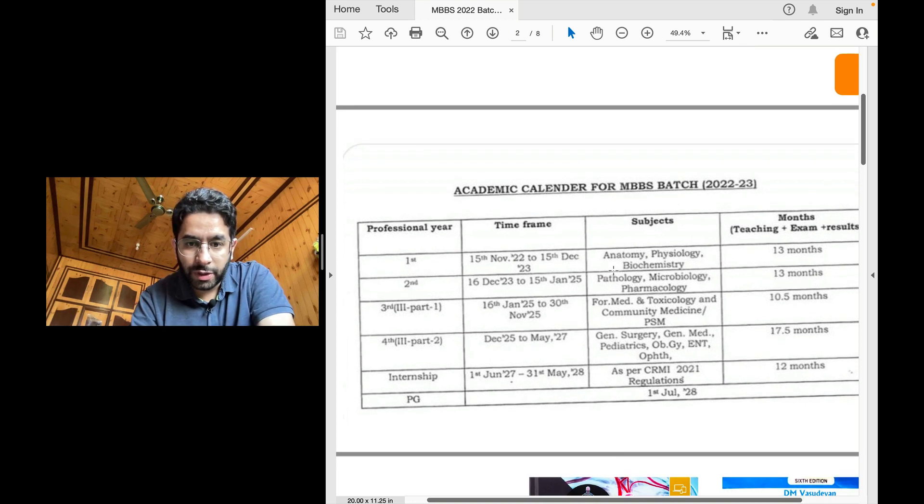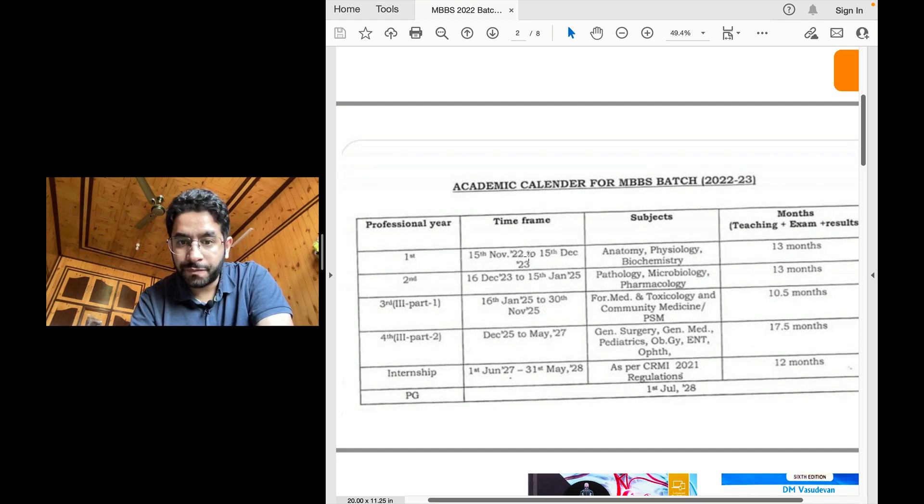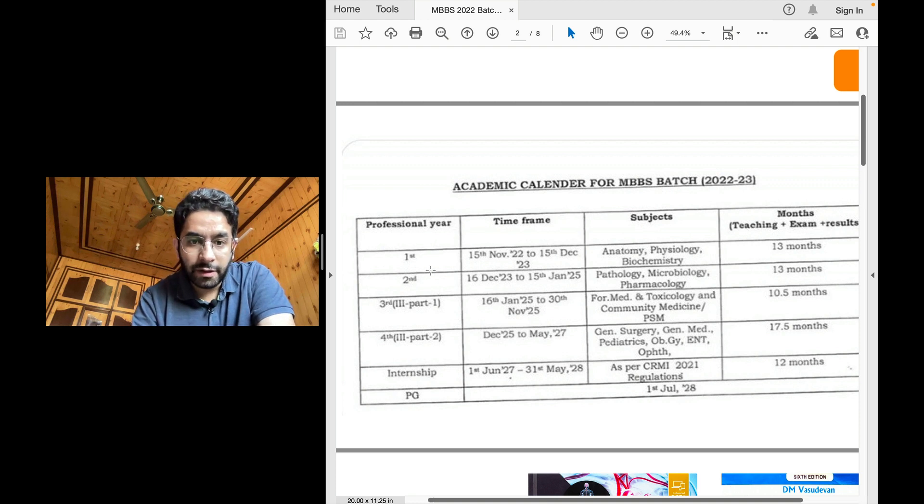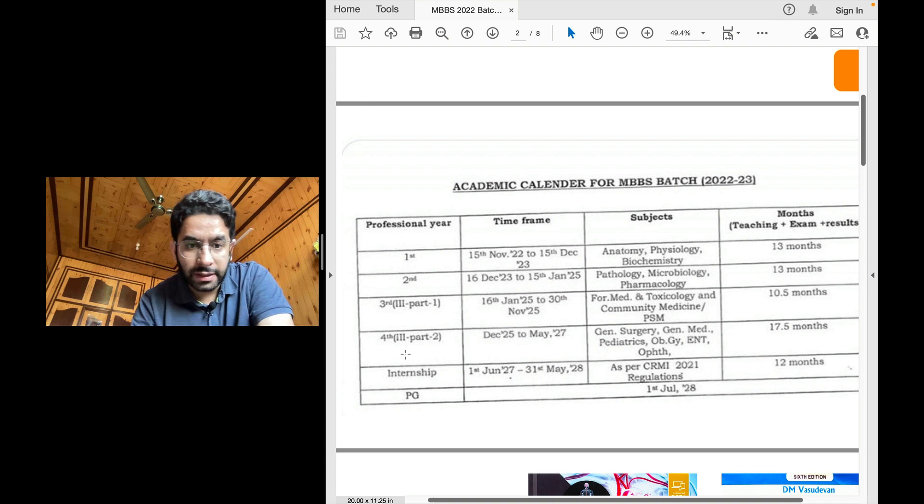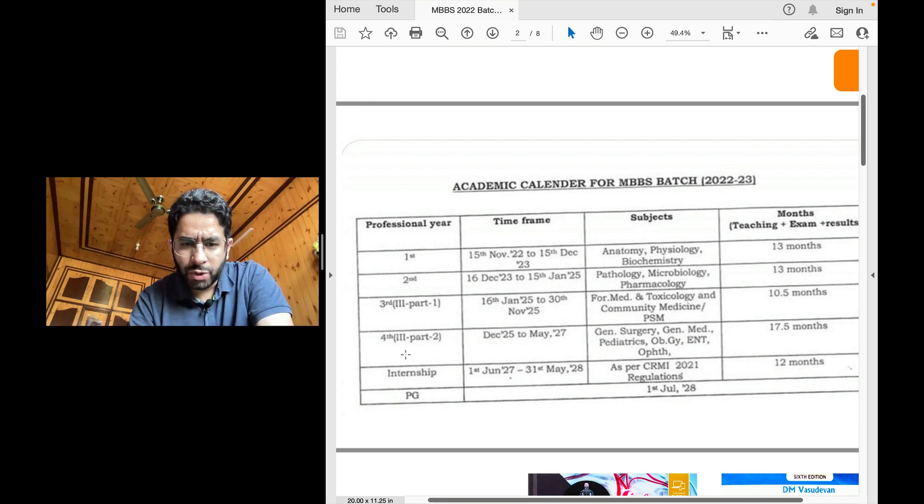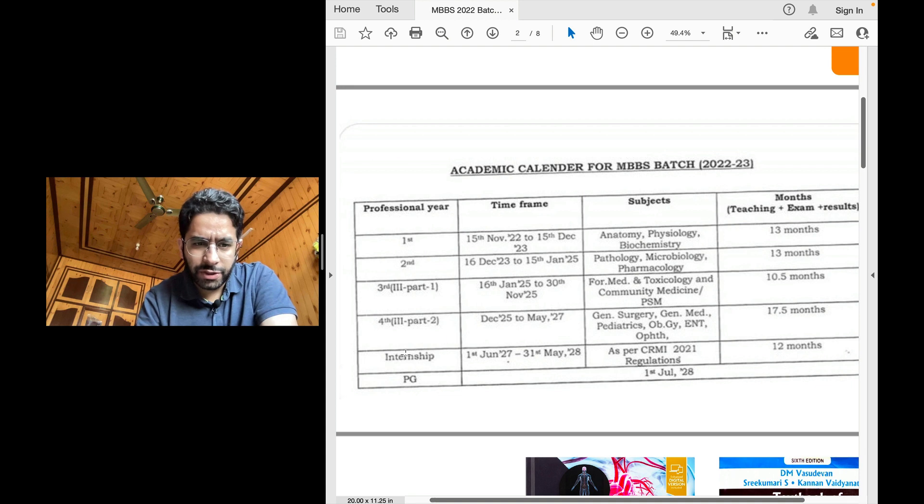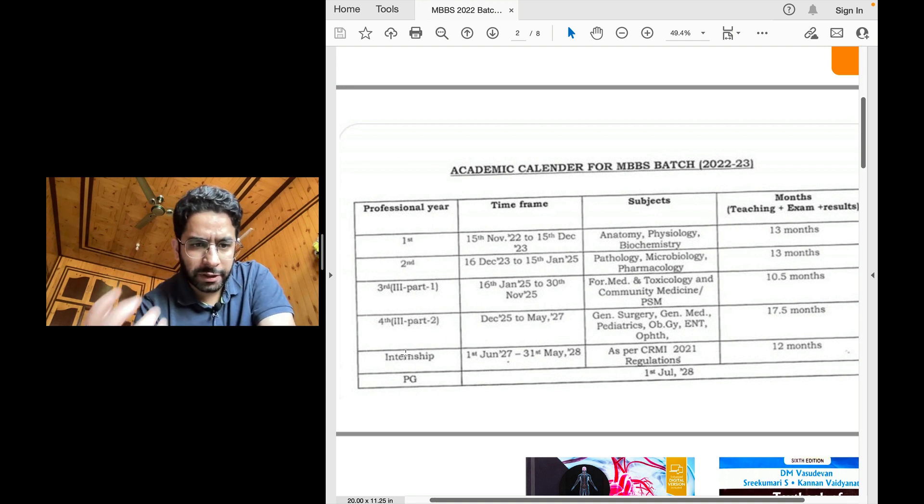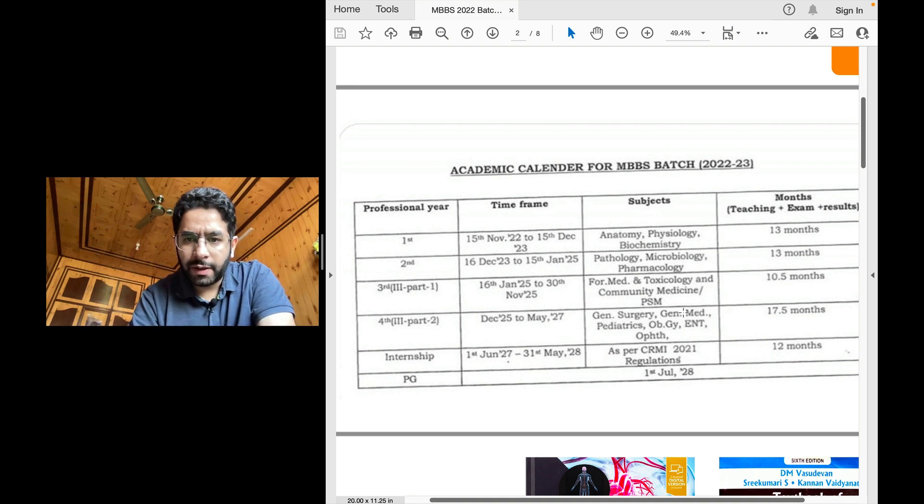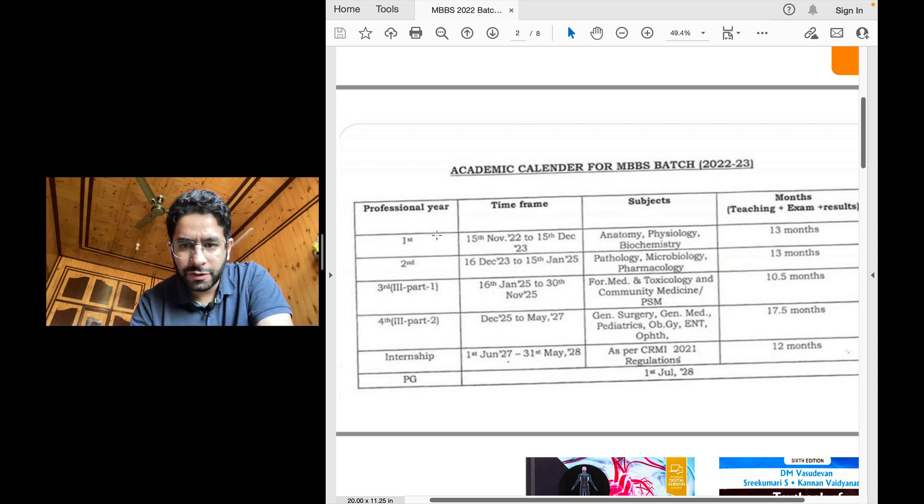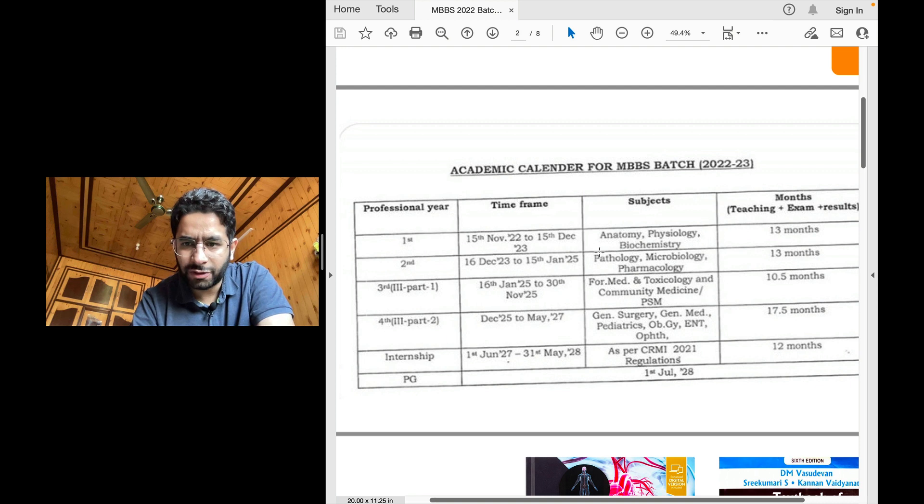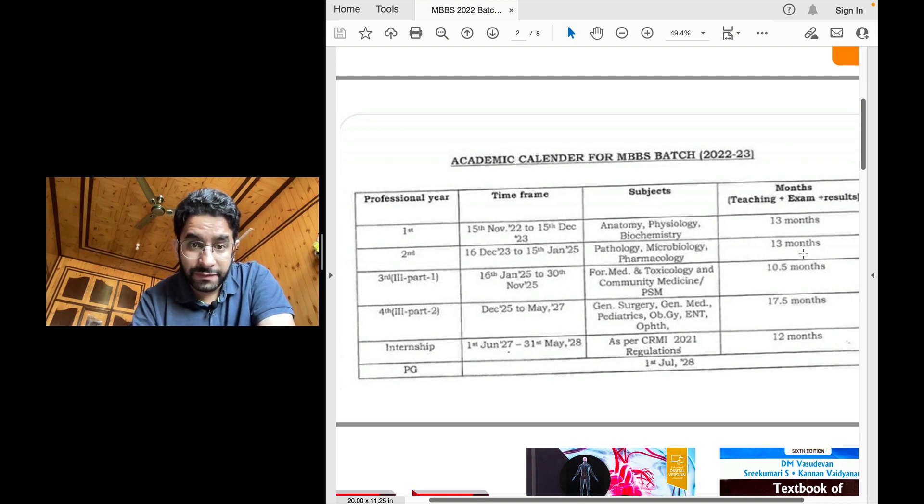It's going to start from 15th of November 2022 and then you will have first year, second year, third year part one and third year part two or you can call it fourth year. There's been a slight modification in what constitutes a particular prof. Now there's not much of a difference in first year. It is the same anatomy, physiology, biochemistry, the basics of medical science are taught there and it's about 13 months.